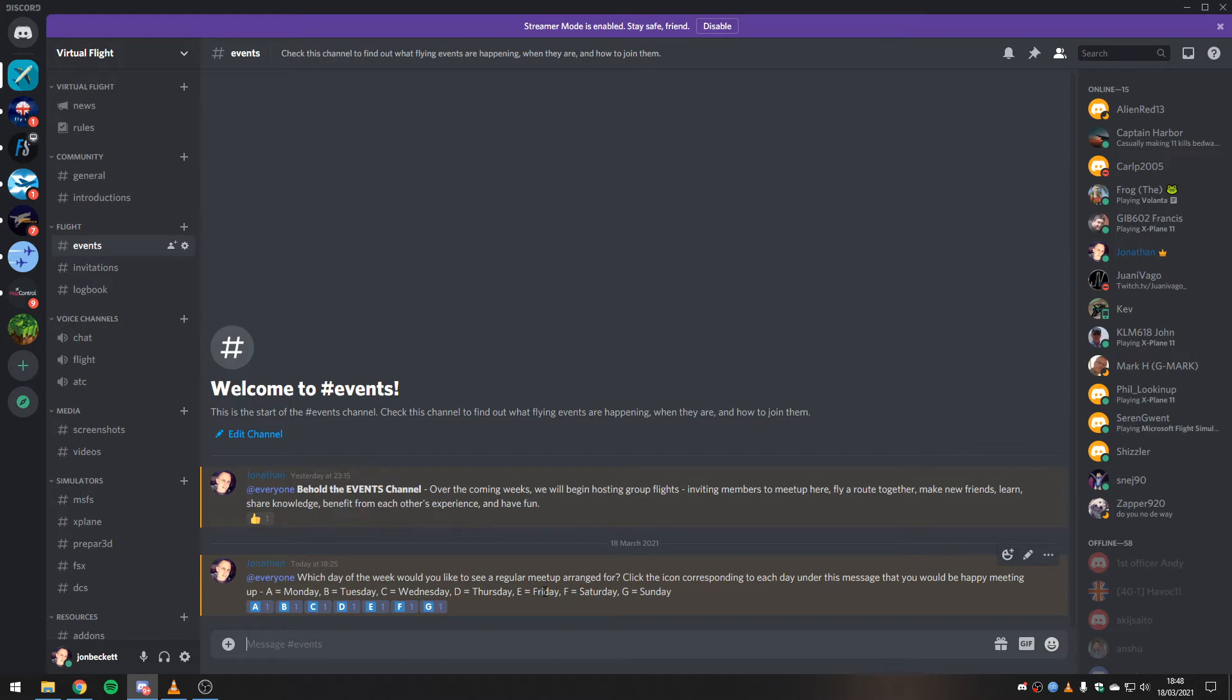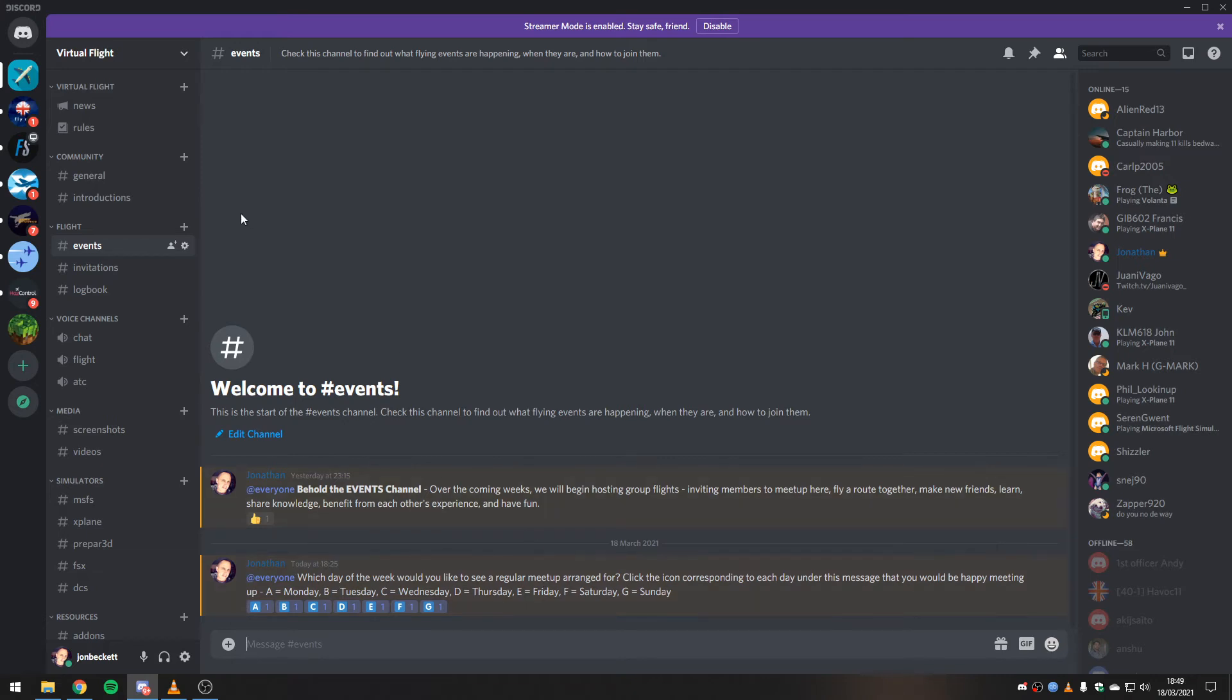And for the weekends, it could be the afternoon, for example, or even the morning. So there you go. If you go and visit the Virtual Flight Discord server, go to virtualflight.online to get an invite if you've not visited already, and put your name down for the events or let us know when you would be interested.